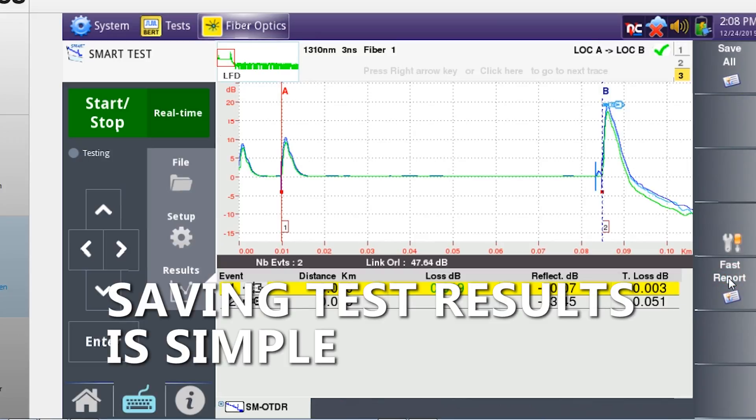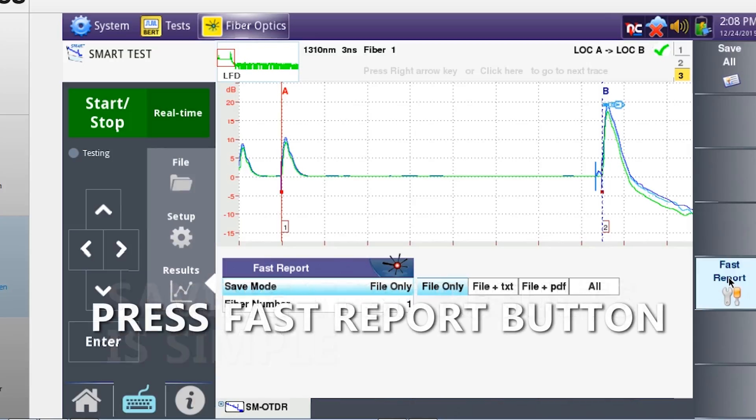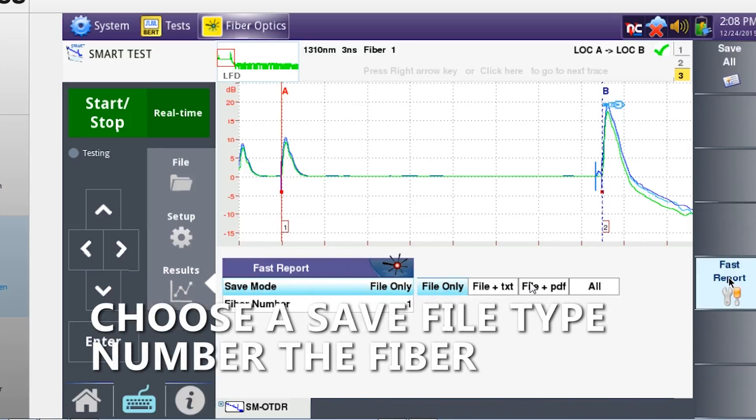Saving test results is very easy. Click the fast reports button. Choose your save mode. You have the option to save just the trace, a Microsoft Word document, a PDF, or all of the above.